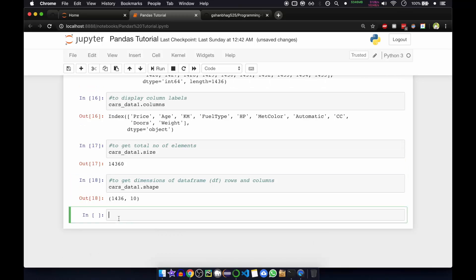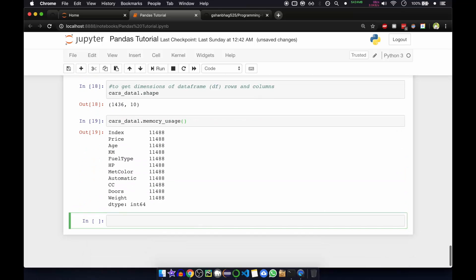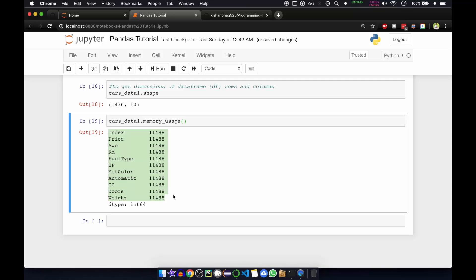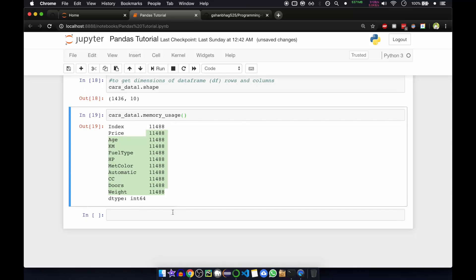Now we'll see the memory usage — how many bytes of memory our data frame is using. For that we'll call memory_usage. If you press Shift+Enter you can get the memory usage of each column in bytes. For example, price and all the columns will have 11,488 bytes allocated.